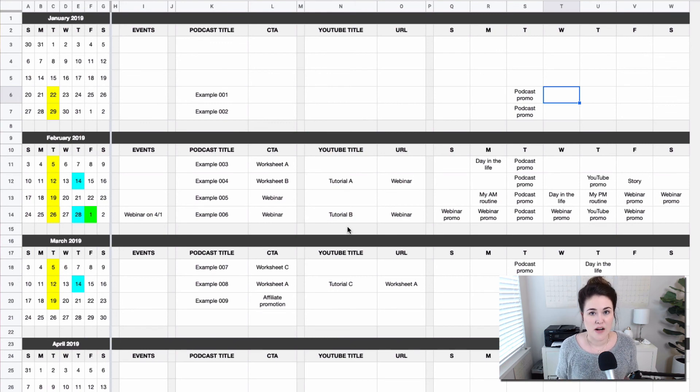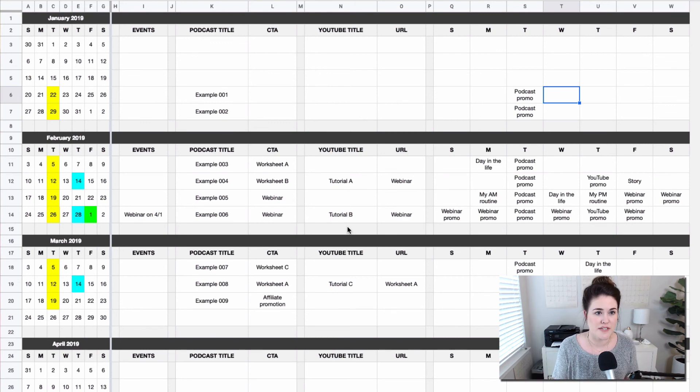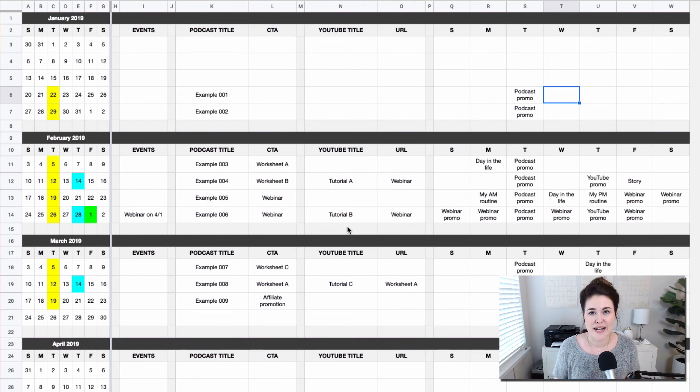So that is how I use a spreadsheet. This one is specifically a Google sheet to manage and plan my content calendar. Feel free to actually grab this exact set of spreadsheets by clicking the link below this video and you can download those and start using it instantly.